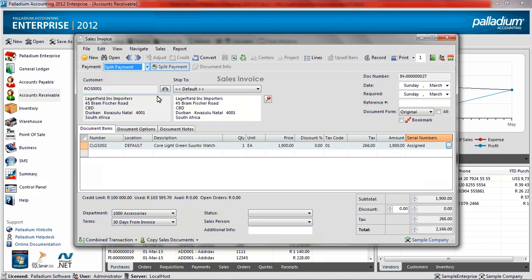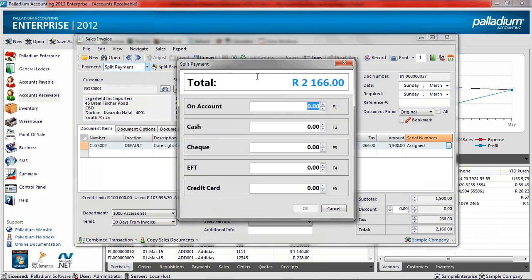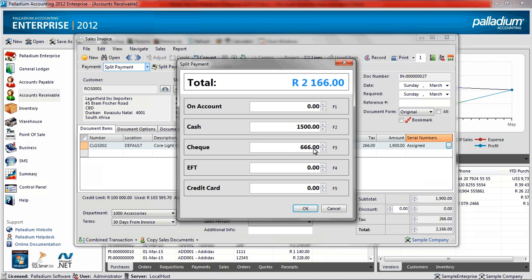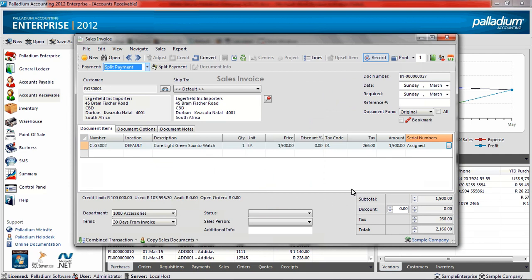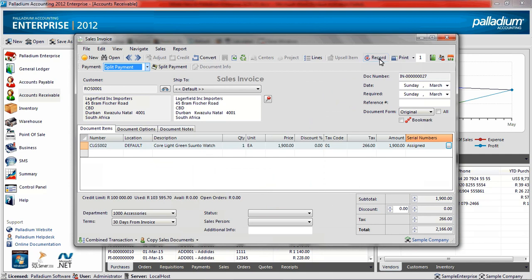Under payment options, click on the split payment icon. On cash, capture an amount, and the rest of the transaction amount goes to the check payment option. Then click OK and record to complete.